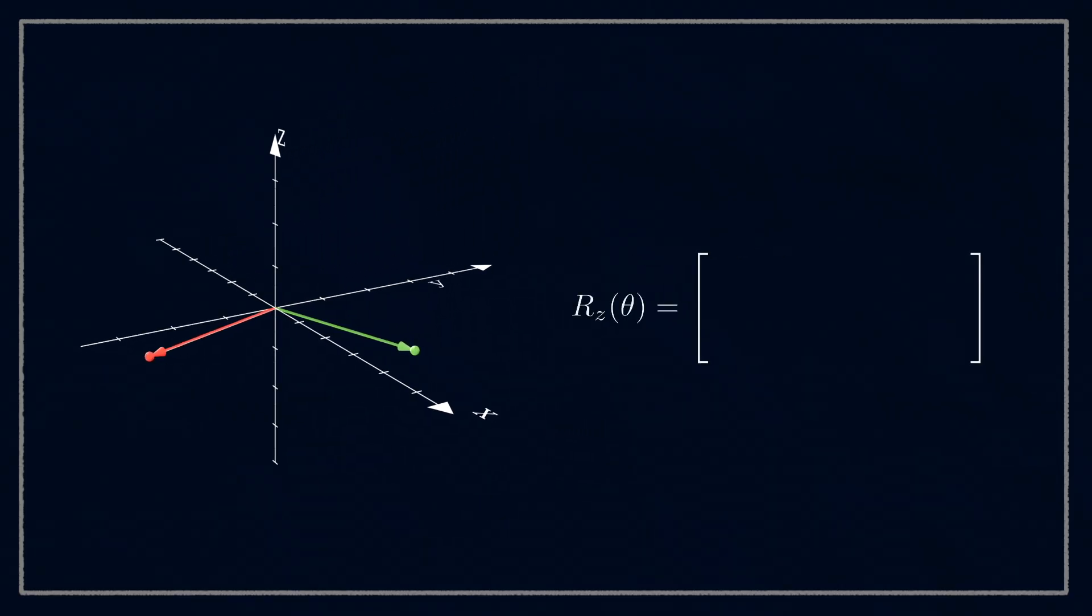The 3x3 matrix describing this rotation will be similar to the 2x2 one, we just need an extra column and row. We know that the z-value of any points will just stay the same, here they're at 0, and they won't have any impact on the x and y values.